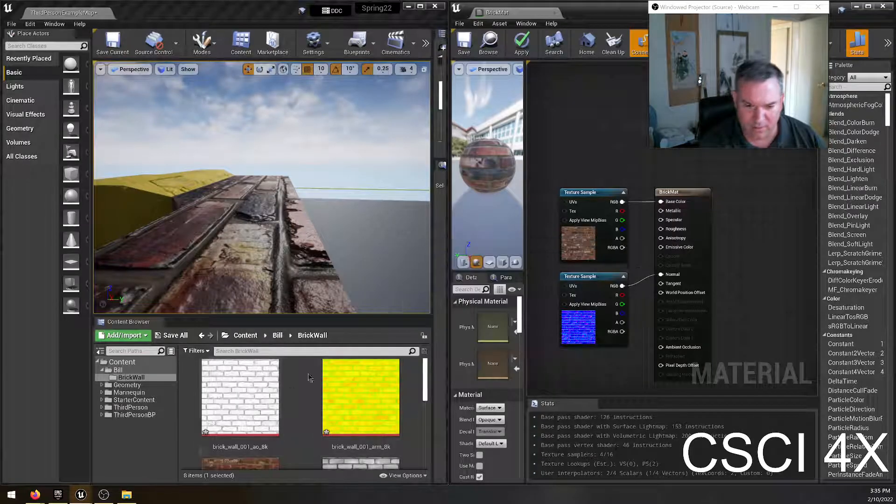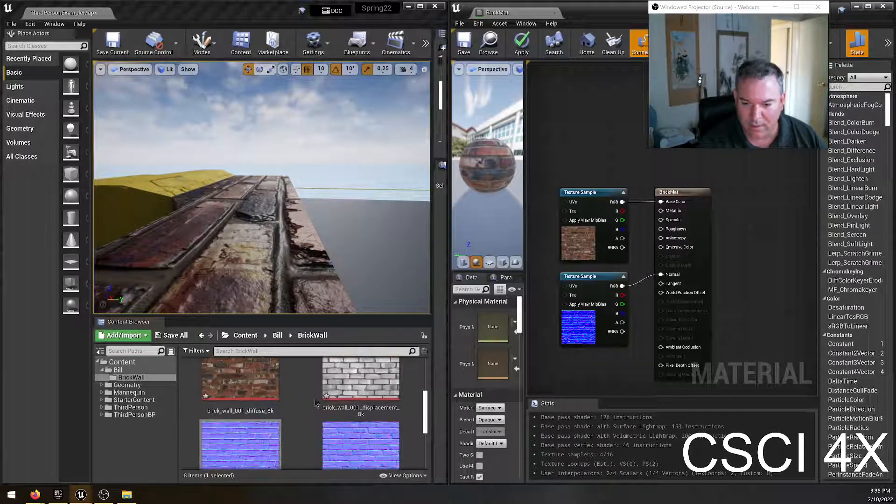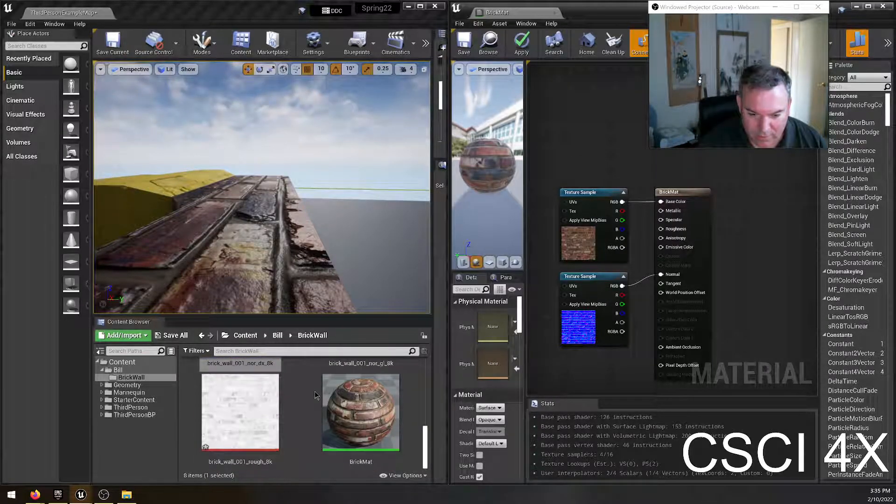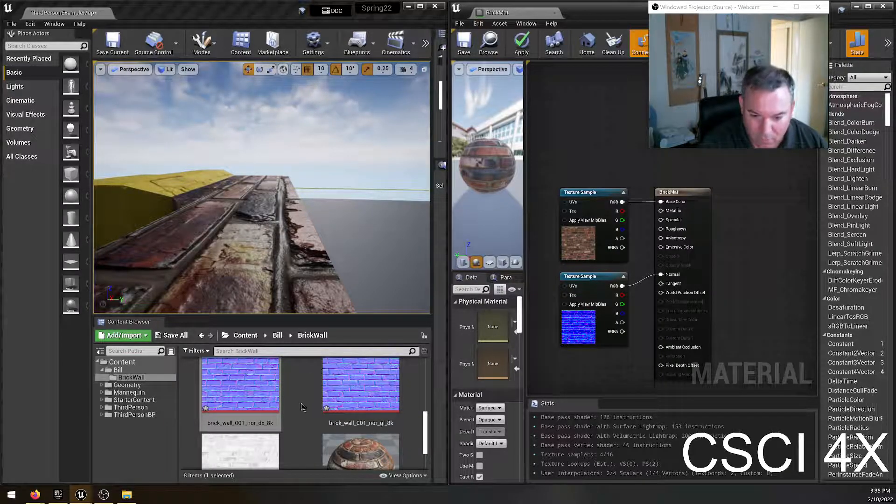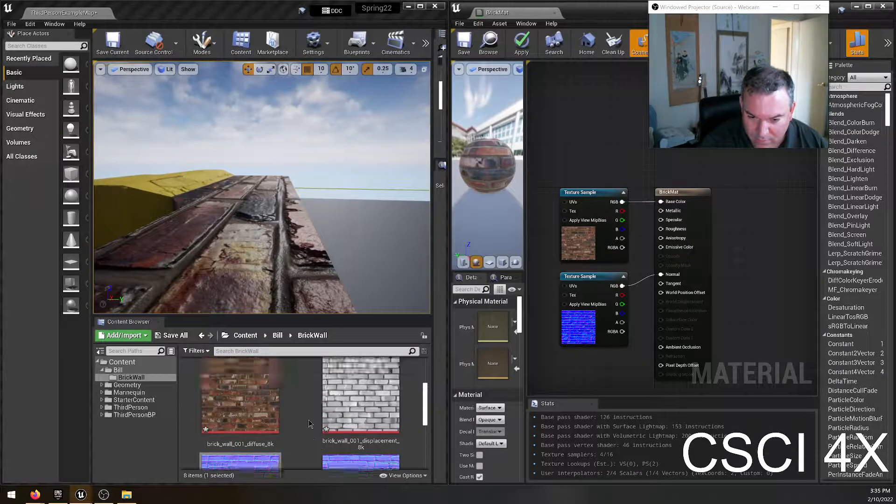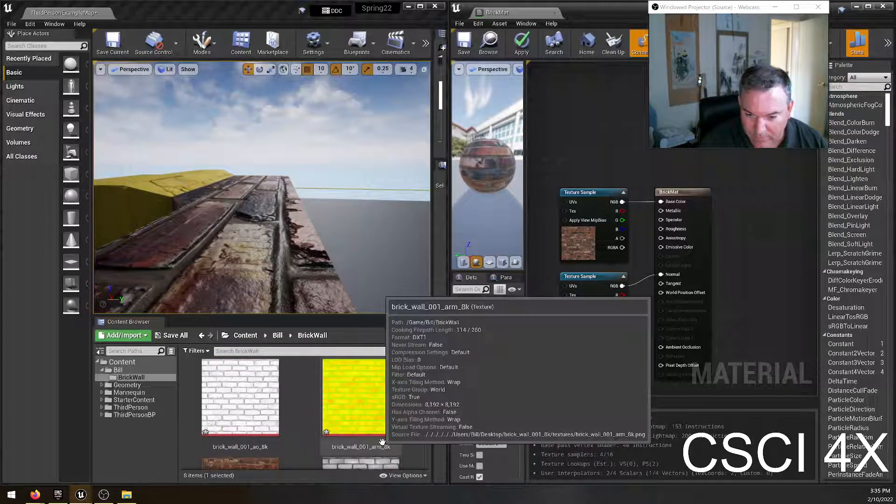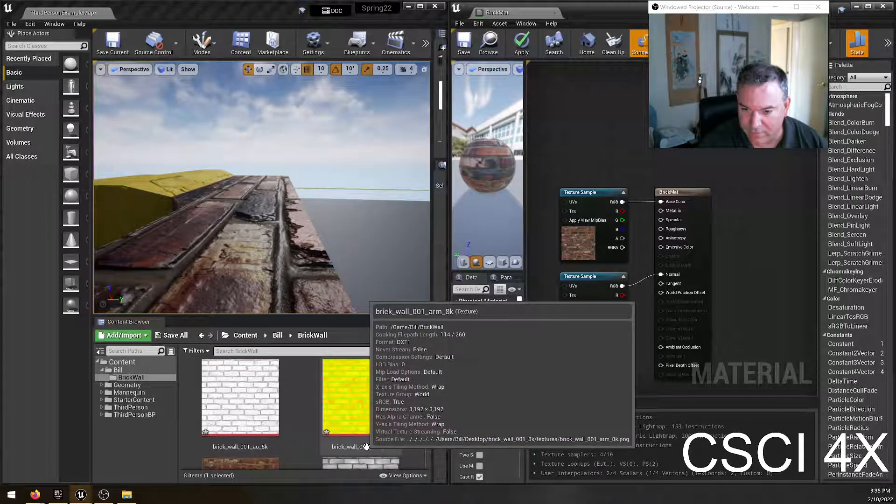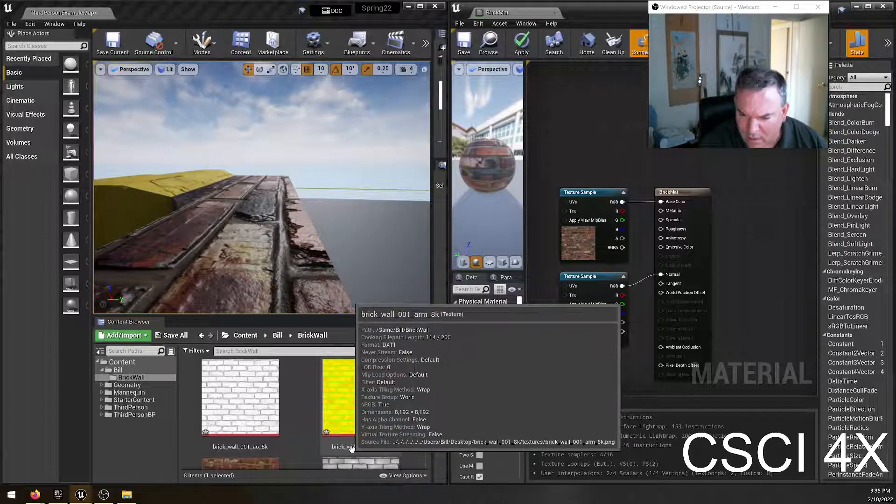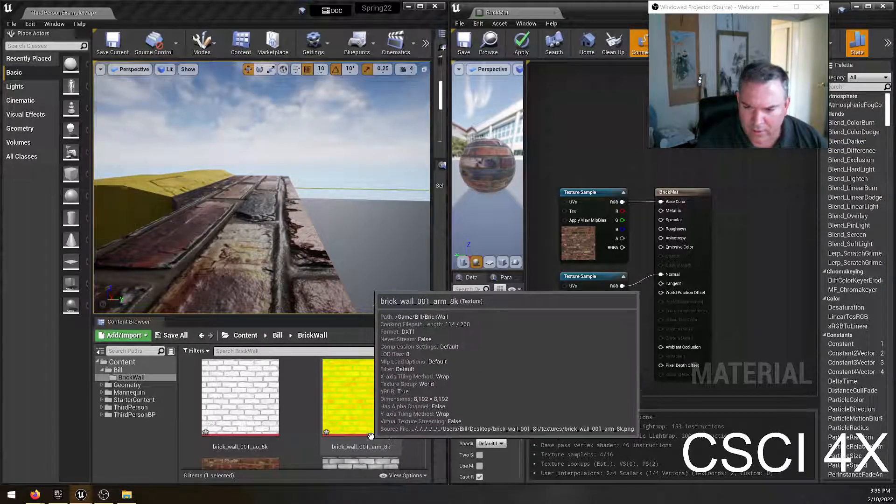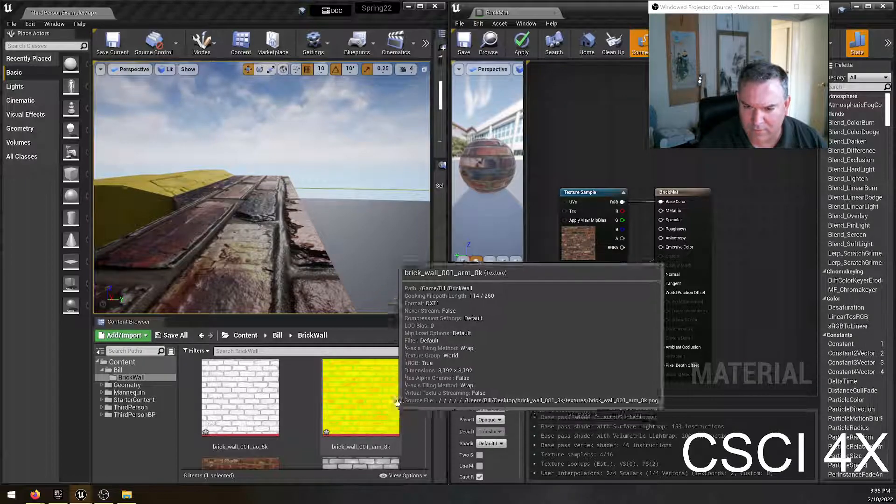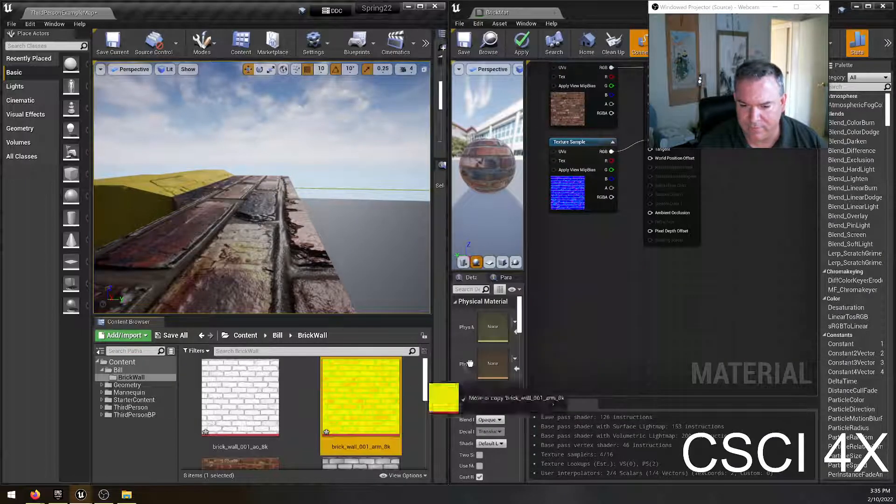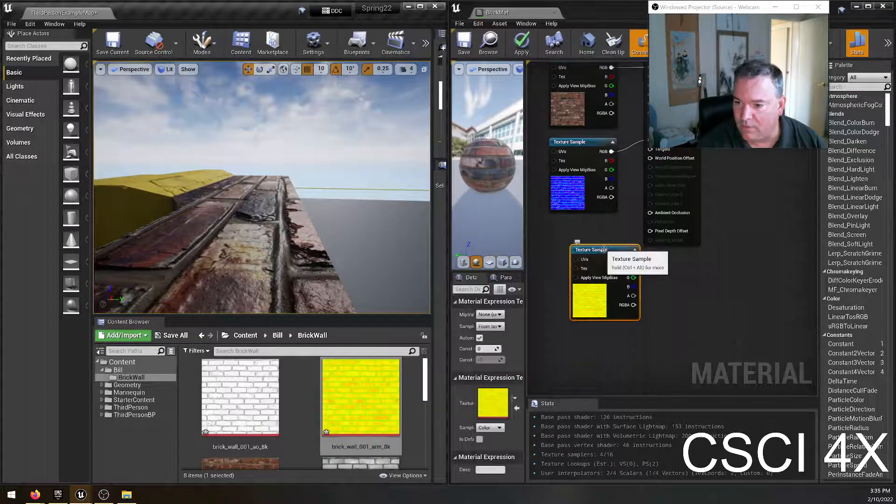So over here, let's see, here's our ambient occlusion. But rather than ambient occlusion, we want to use AO roughness. Where are you? Here we go. AO roughness and metallic. So if it's ARM, that means AO is first. So let's try that out.